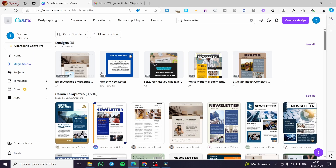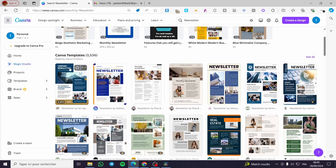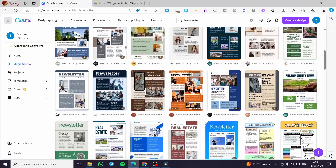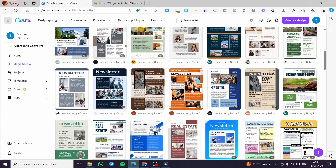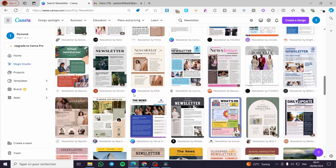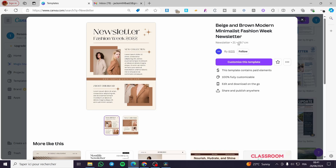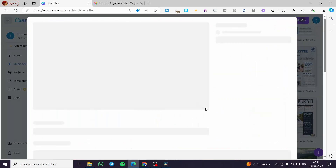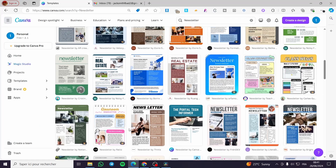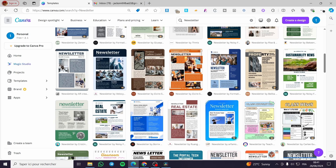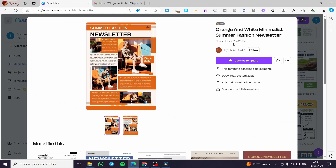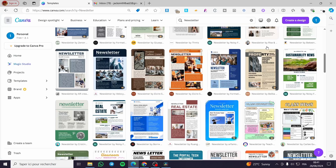Here we have the designs I've recently created, and also the Canva templates for the newsletter. As you can see, the format, dimension, and size are the same for each one. The dimension shown is 21 centimeters by 29.7. If I click on another one, it's the same. So the unit used for creating newsletters is centimeters, and the only dimension is 21 by 29.7.